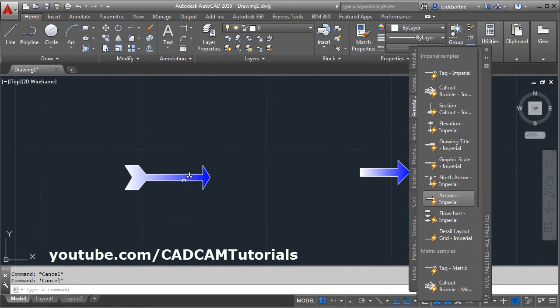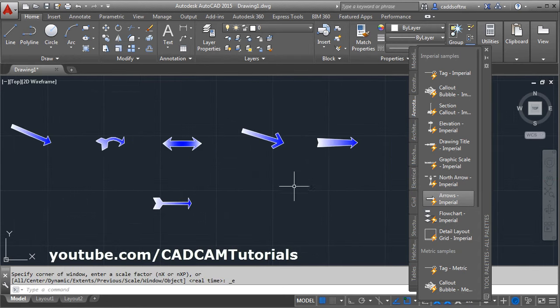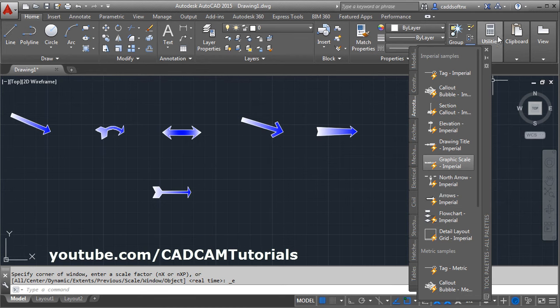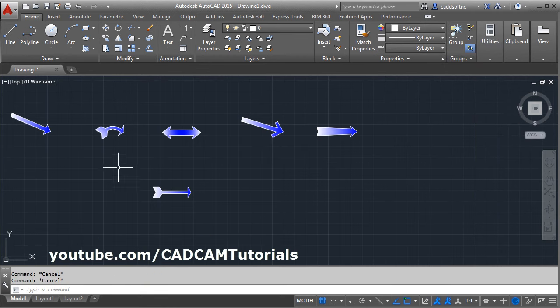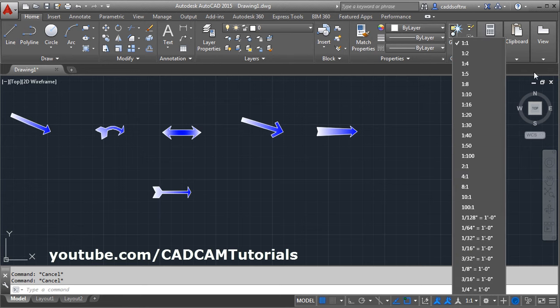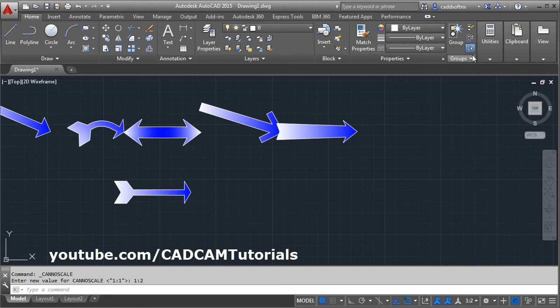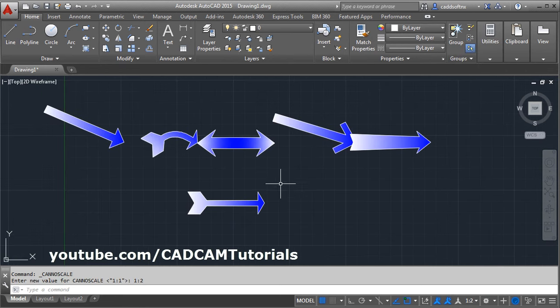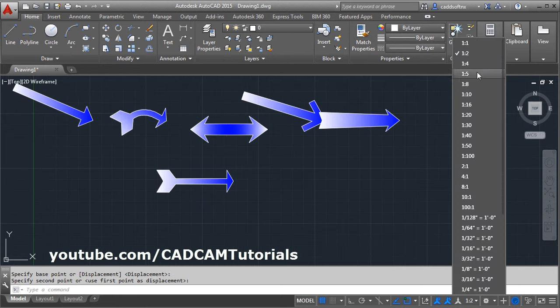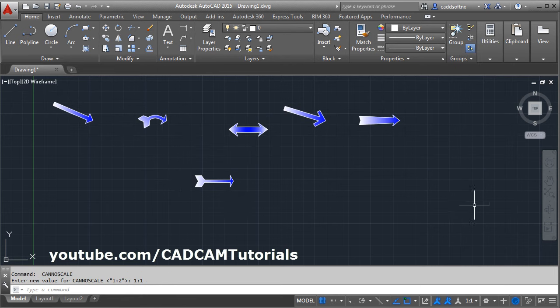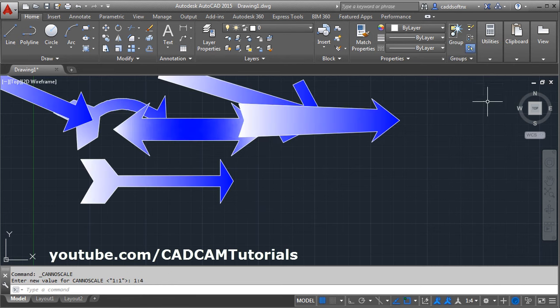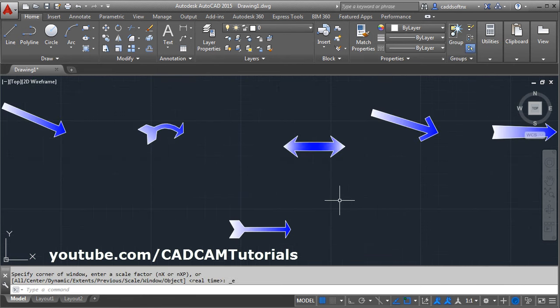If you want to change the size of the arrow, I will close this tool palette. As these are annotative objects, from here you can change the scale very easily. You can increase or reduce the scale as per your requirement. That's all. Thanks for watching.